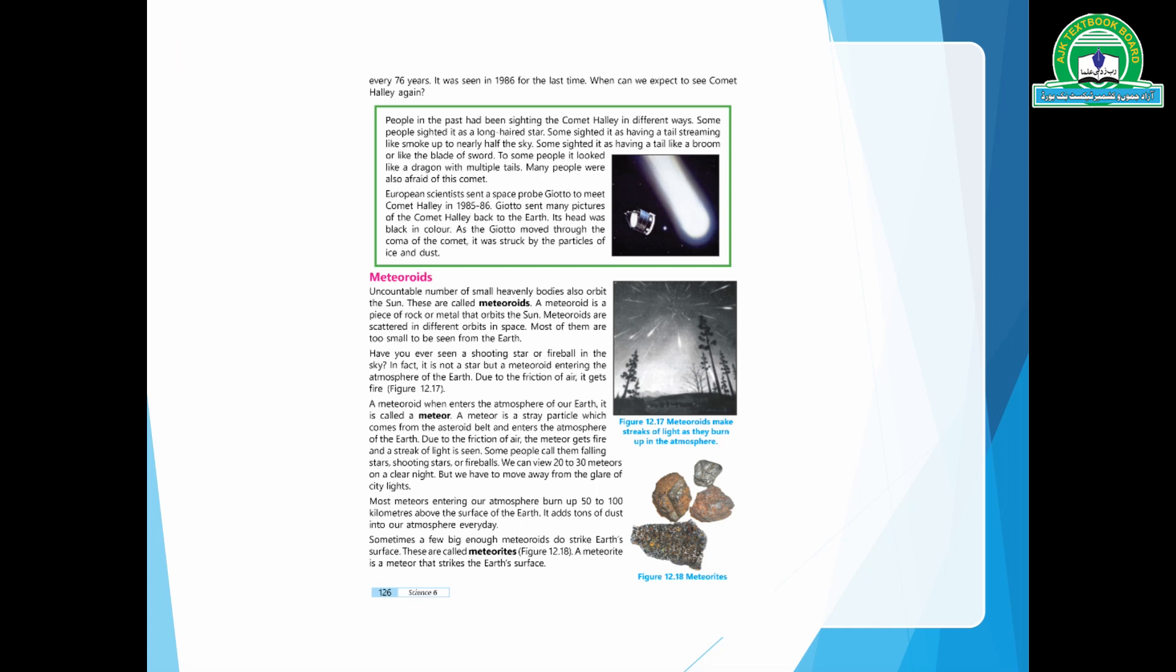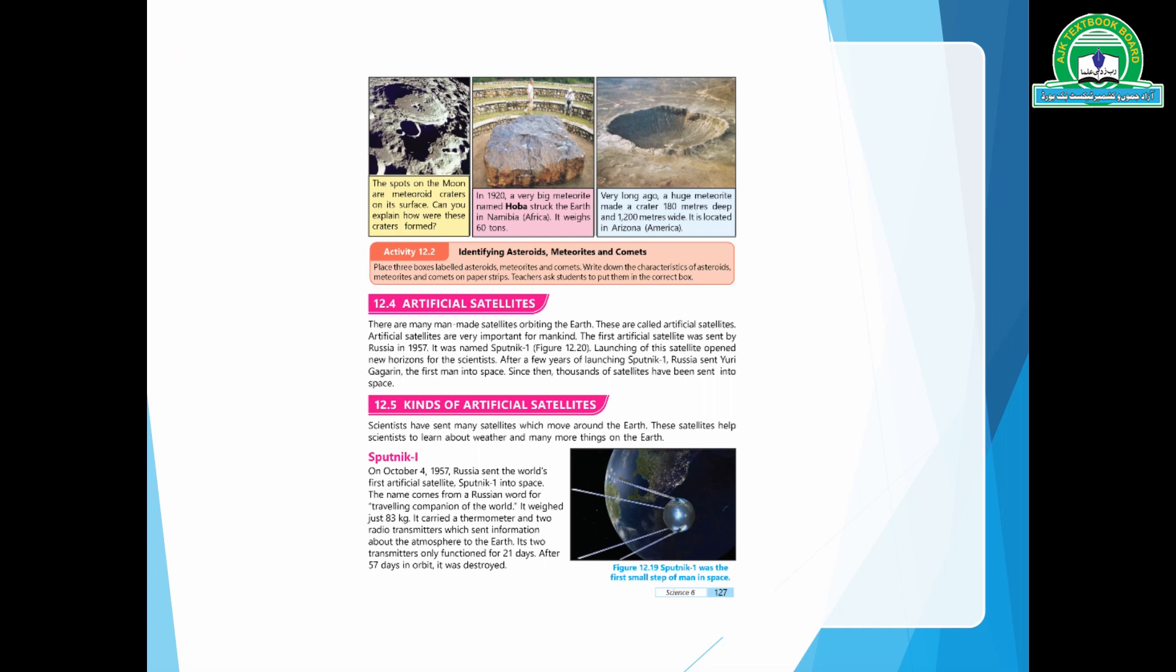We can see about 20 to 30 meteoroids in a clear night sky.